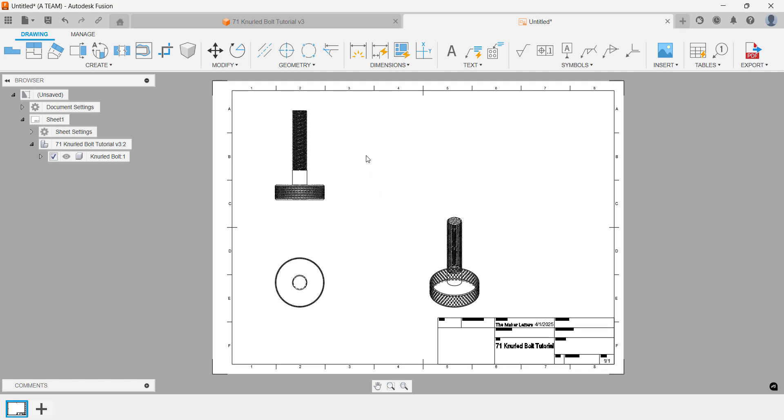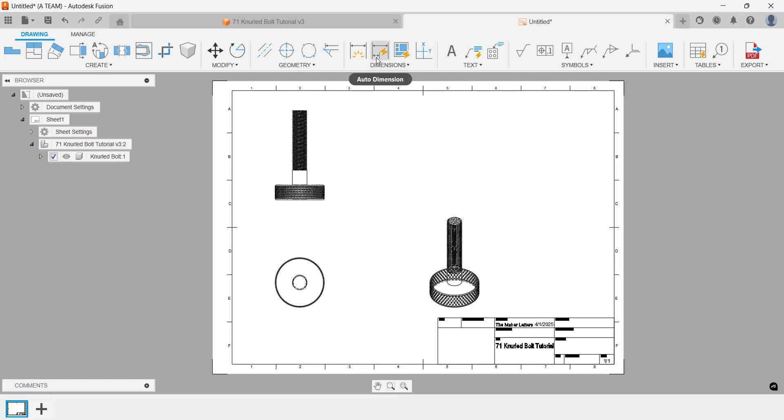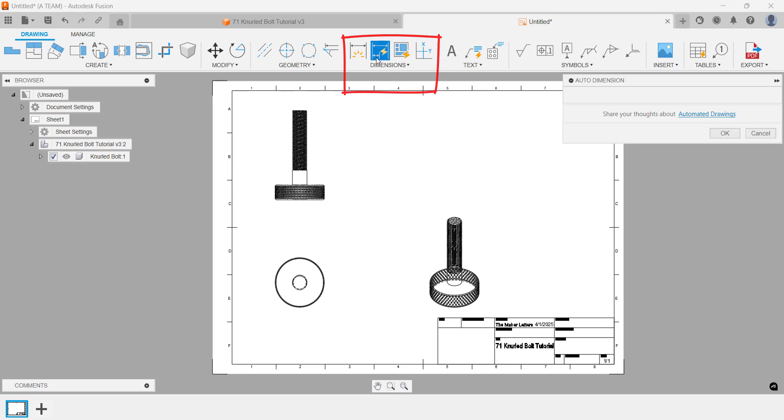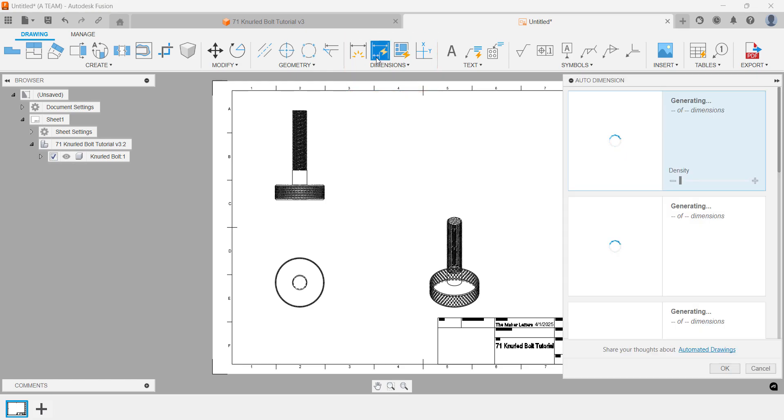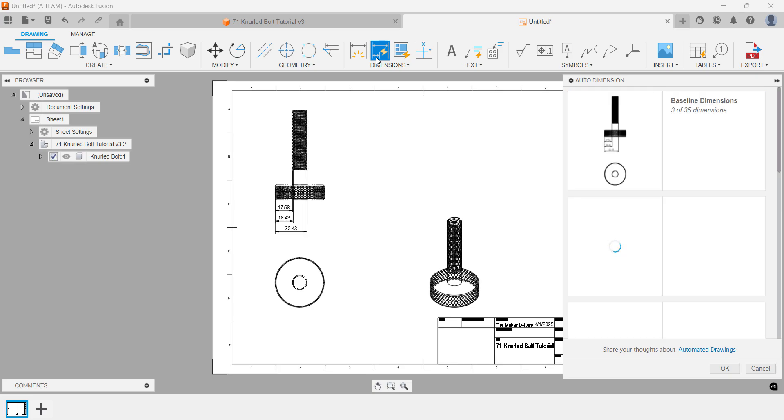Adding dimensions is just as straightforward as in the regular workspace. In this tutorial, we'll focus on automated dimensions found next to the manual dimension tool. When using auto dimensions, a dialog appears, allowing you to choose a strategy that best fits your drawing.